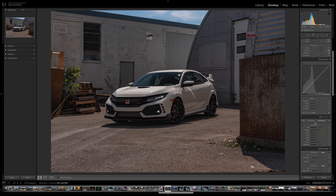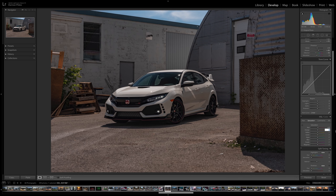Now we're gonna work our way down to the HSL hue saturation luminance panel where I made some further adjustments. In the saturation panel, I upped the reds by about five — I felt it would bring out some of those details in the red trim, the logo, the Type R badge. Then I decided to reduce the orange by about minus thirty to take out some of the orange from the ground and the surrounding area. Same with the yellow — I brought that down by minus thirty — and then I went into the aqua and brought that down by about thirty-five.